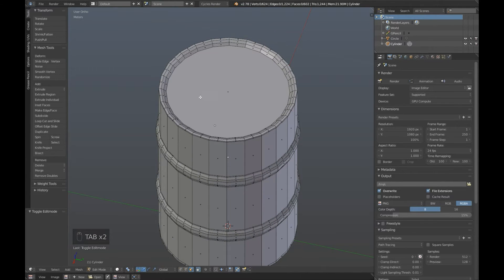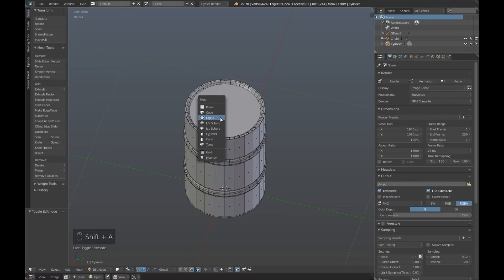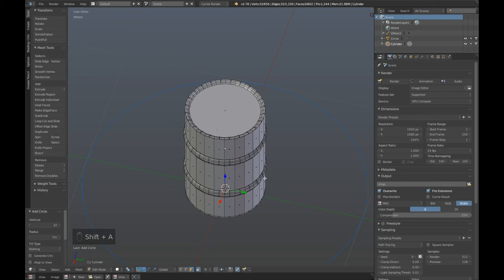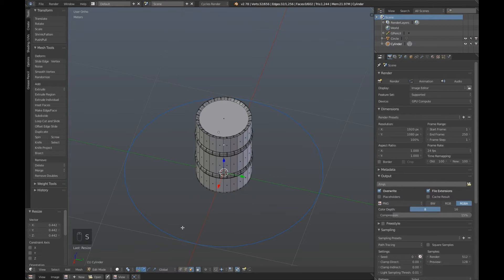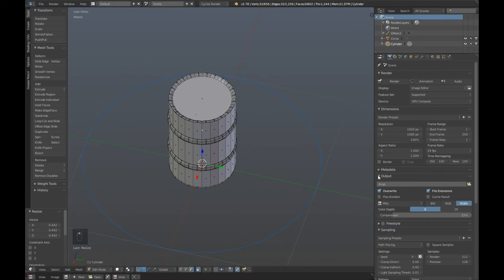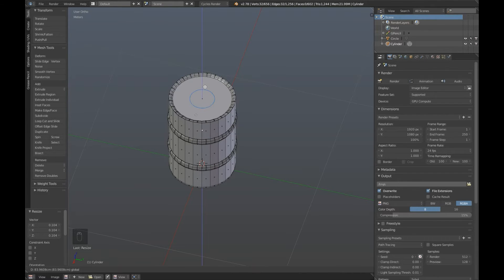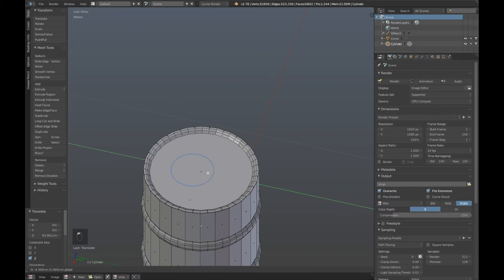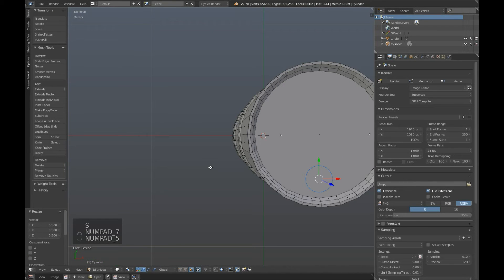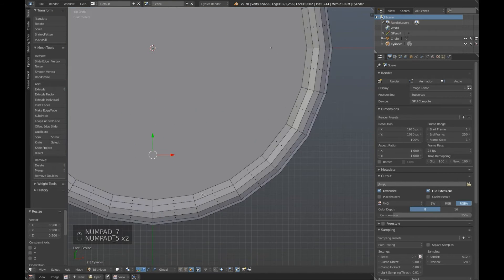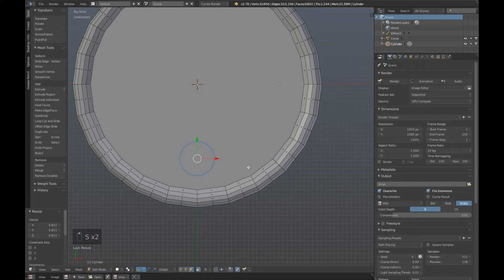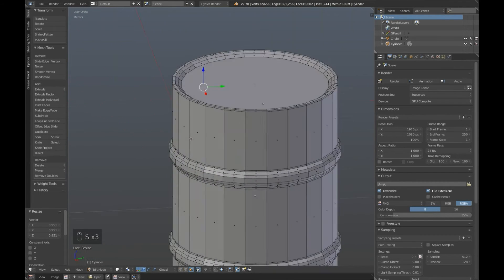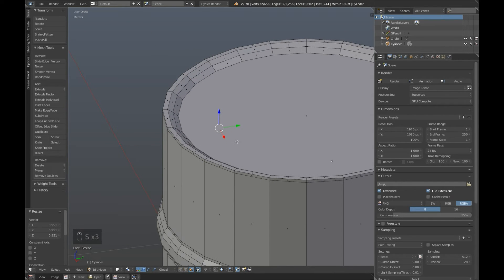Now we're going to add a little cap just up here. Press Shift A and click on Circle. We're going to have to set the Pivot Point back to Median Point which is the default. Scale that down nice and small, move it up so it's just sitting on the top there, and move it over to the side and scale it in. Press E to Extrude and Z for the Z axis.